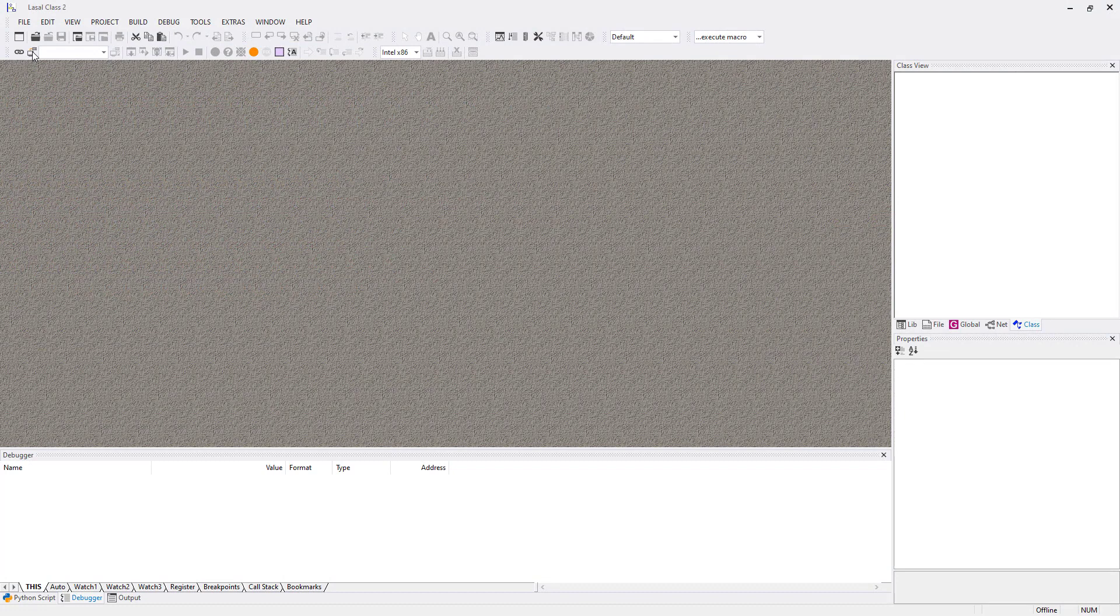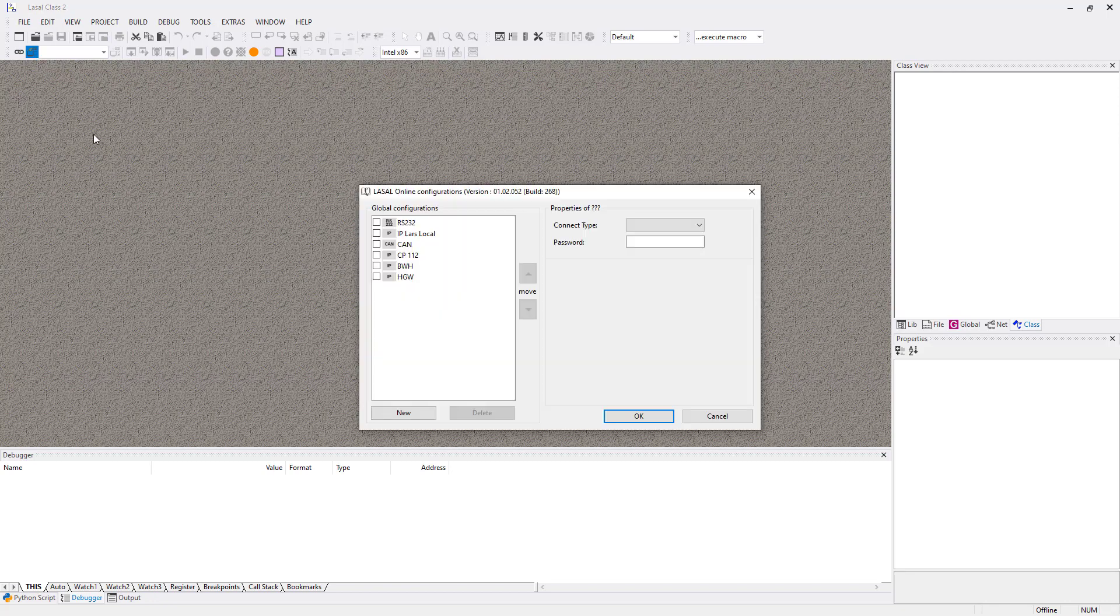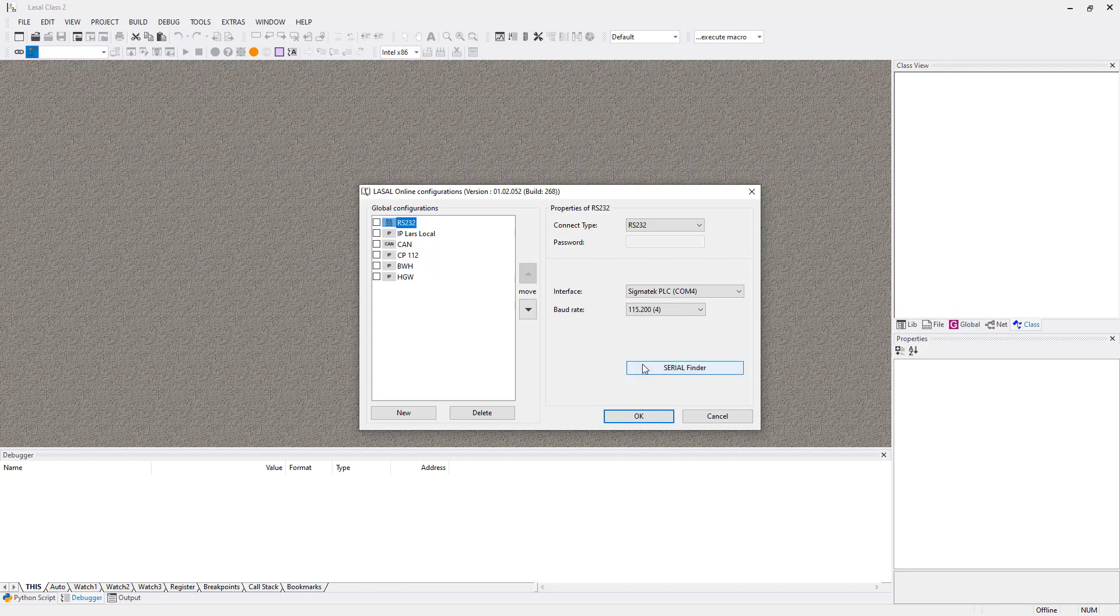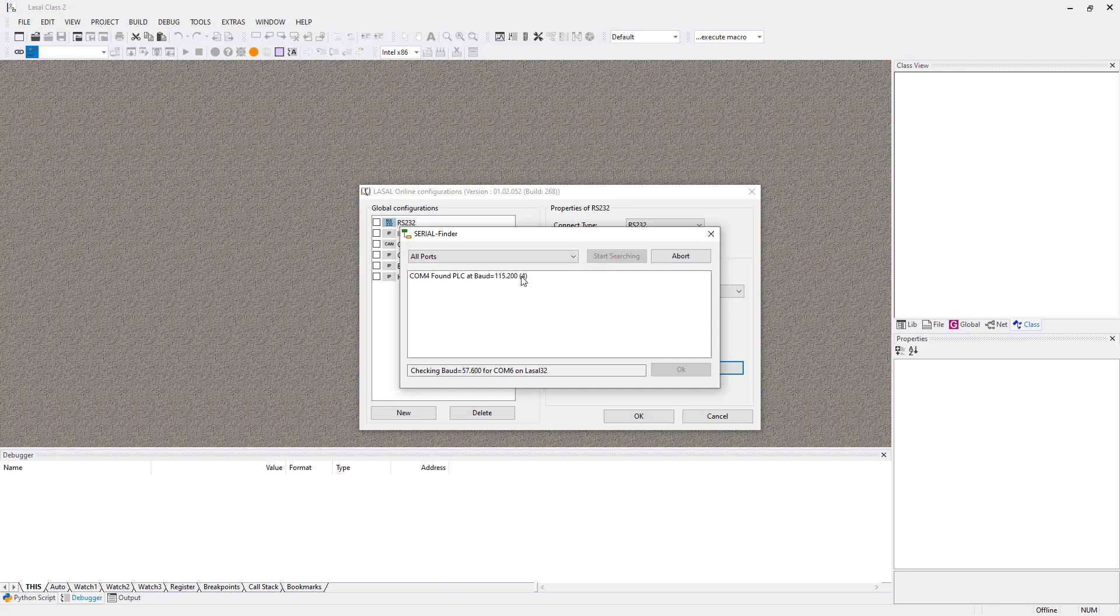Next step is to get connection to the stations and to copy all the configuration files. At first I want to connect to the BWH. Go to the Change Online Settings, click onto RS232 and click on Serial Finder. Select Start Searching. As soon as it has found the USB interface, select it and click on OK.